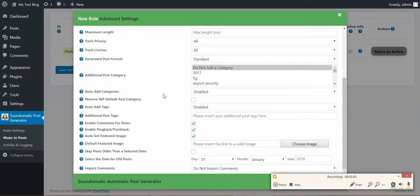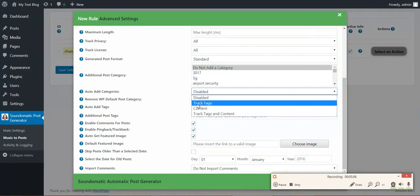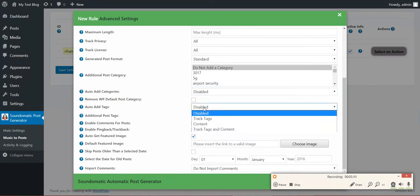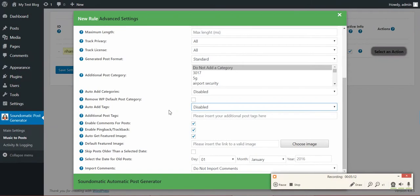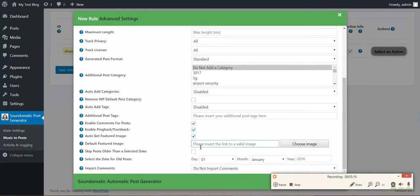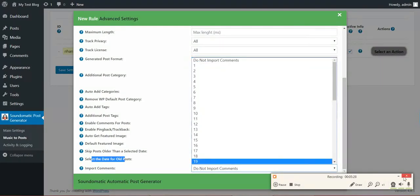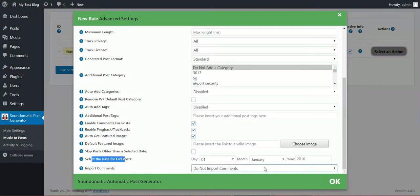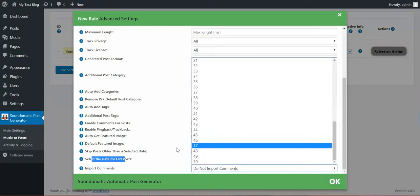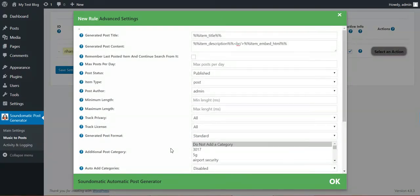Additional post category, auto add categories from the track tags, the content, or both. Tags the same. Remove default WordPress category. Additional post tags. Enable comments. Ping back trackbacks. Auto get featured image. Default featured image if no featured image found. Skip post if older than this date. Select date for post when to skip. And import comments: you can also import comments from the track directly from SoundCloud.